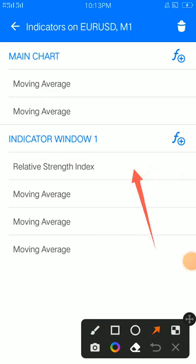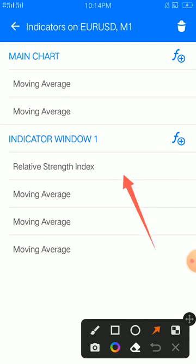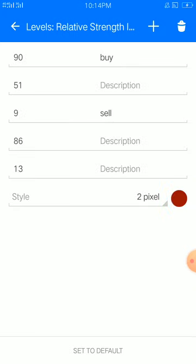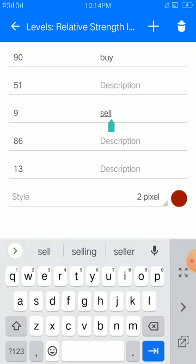Now we're going to take a look at the Relative Strength Index: period 14, apply to close, style 4 pixel, color of your choice. The levels are: 90, 51.9, 86.